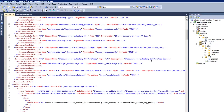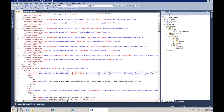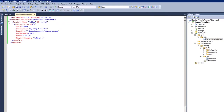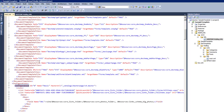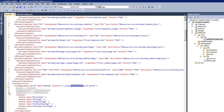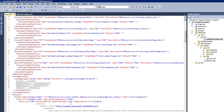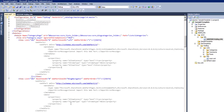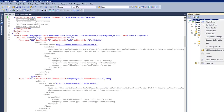The webtemp configuration also has to correspond to the onet.xml we added. The onet.xml defines configurations as well, and the configuration ID must match between webtemp and onet.xml — in this case, ID zero. The name needs to be changed from 'basic' to 'myblog'. The onet.xml also has definitions for the different lists, features — both site features and web features — and modules specifying which web parts are shown.